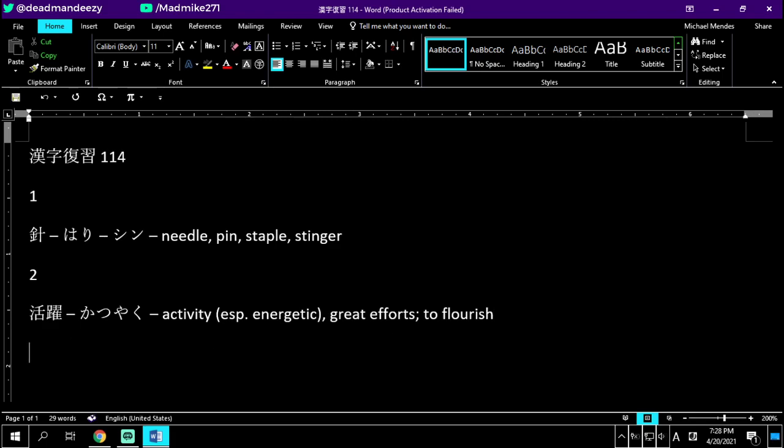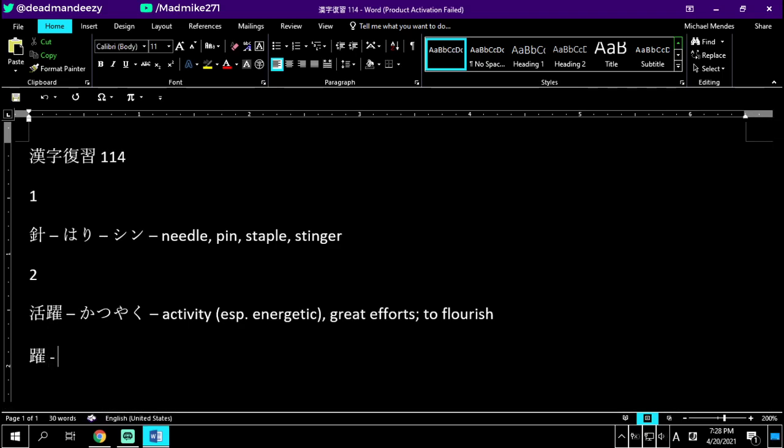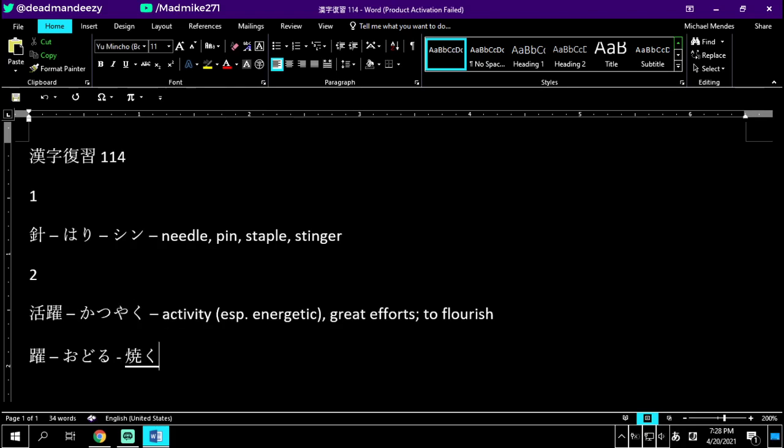We already know our first kanji, which means lively. Katsu is lively. Our second kanji here, kunyomi is odoru, onyomi is yaku. This means to leap, dance, or skip. If you've been watching, you know odoru is to dance, and the way they're going to pronounce this in the word is yaku.